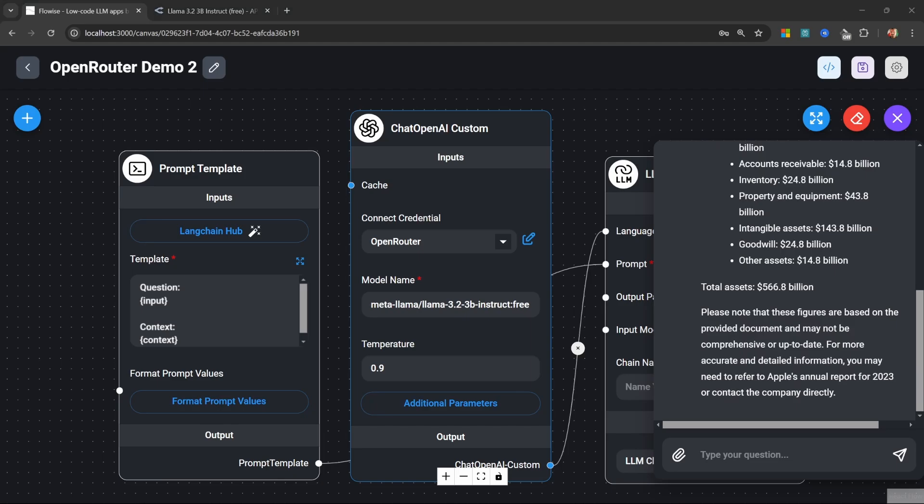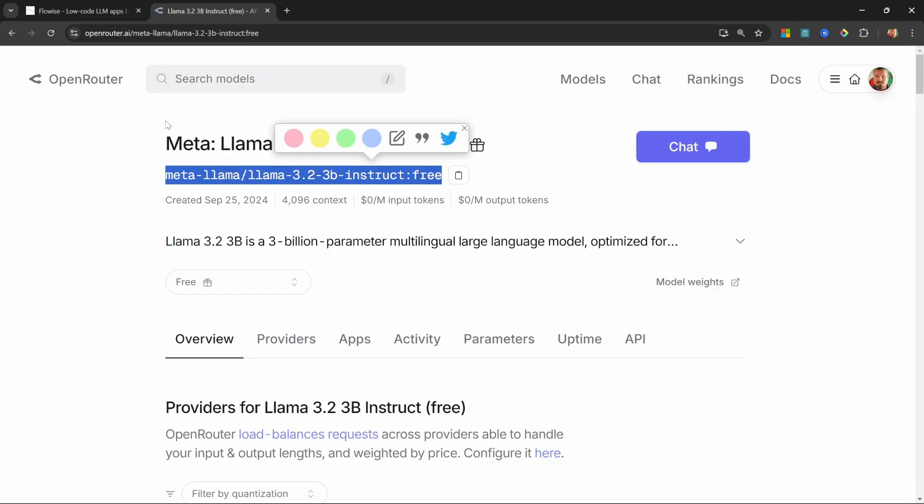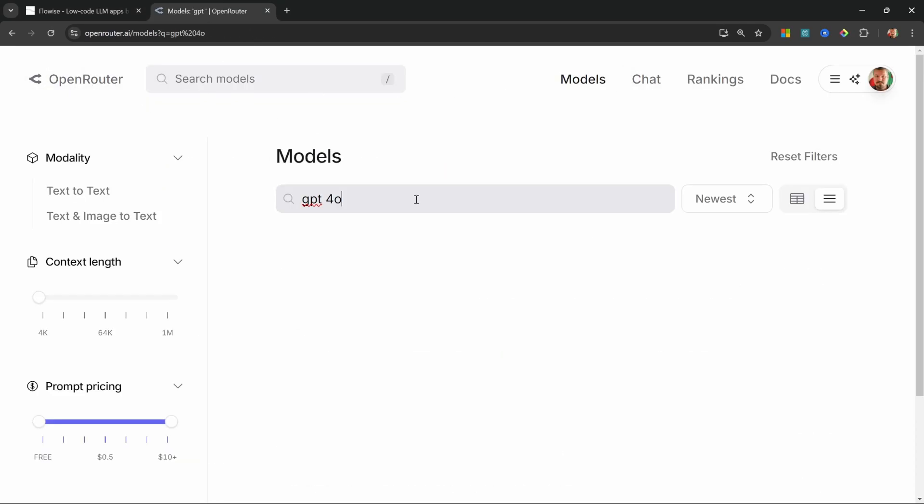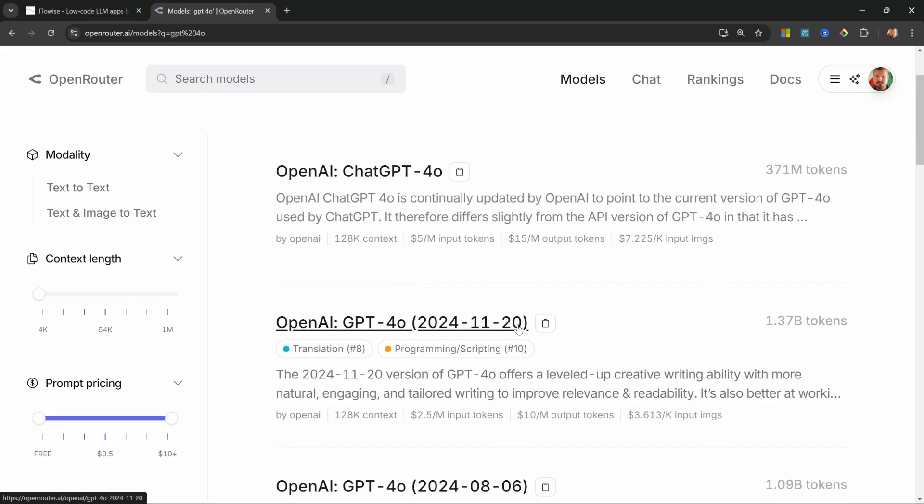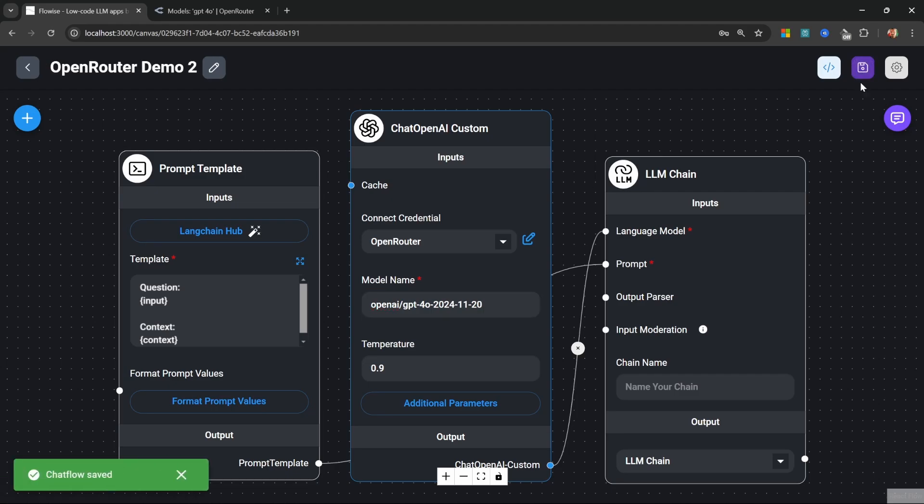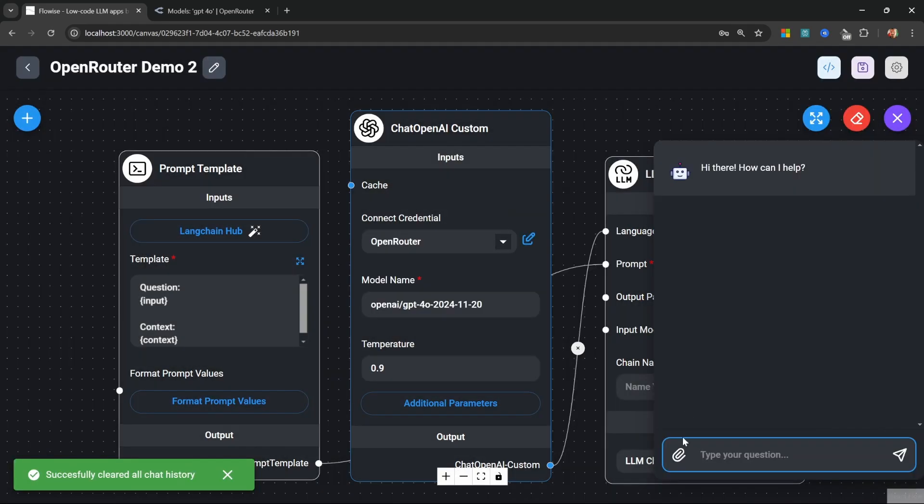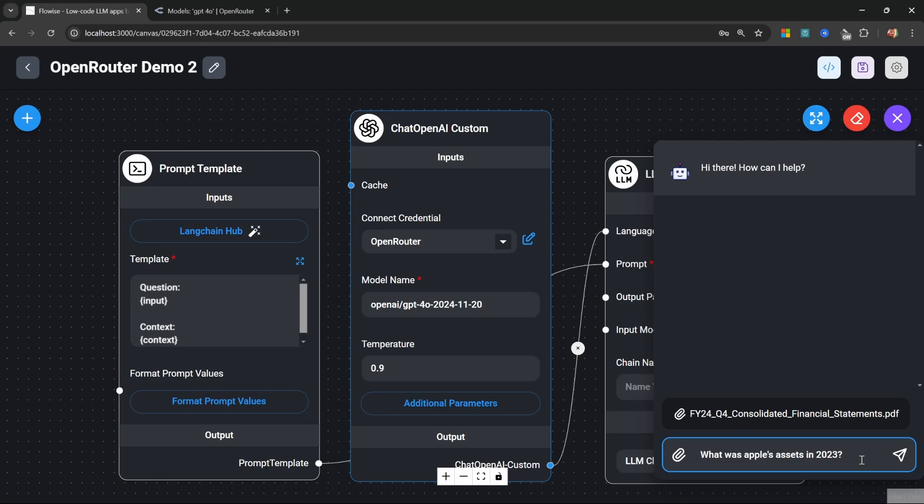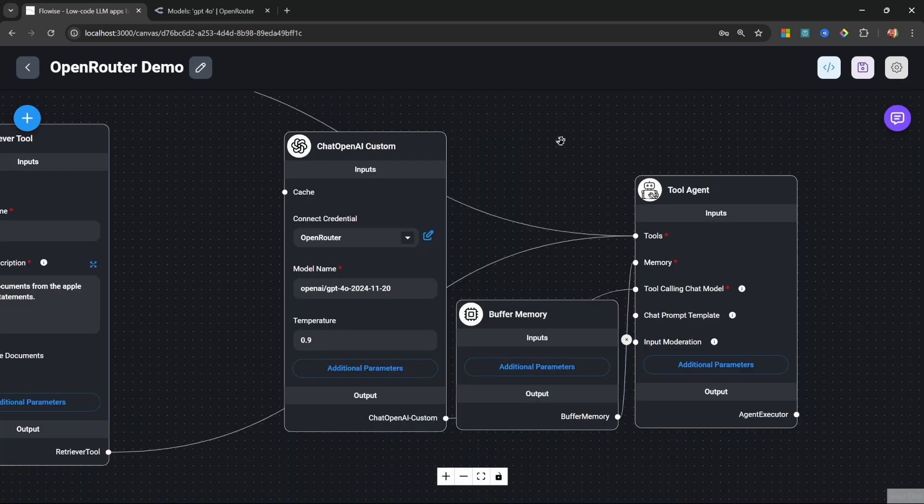What I'm about to show you will completely change how you think about model selection in Flowwise. If we want to swap out Llama for something like Claude 3 or OpenAI, we no longer have to change this entire node. All we have to do is go to Open Router, let's search for GPT-4o, I'm actually going to copy this version of the model, and then swap Llama 3 for GPT-4o. We can now save this, let's clear the chat, I'll upload that file again, let's send that same question again, and now we can see how GPT-4 would respond to the very same question without having to swap out any nodes, change credentials, or anything like that.